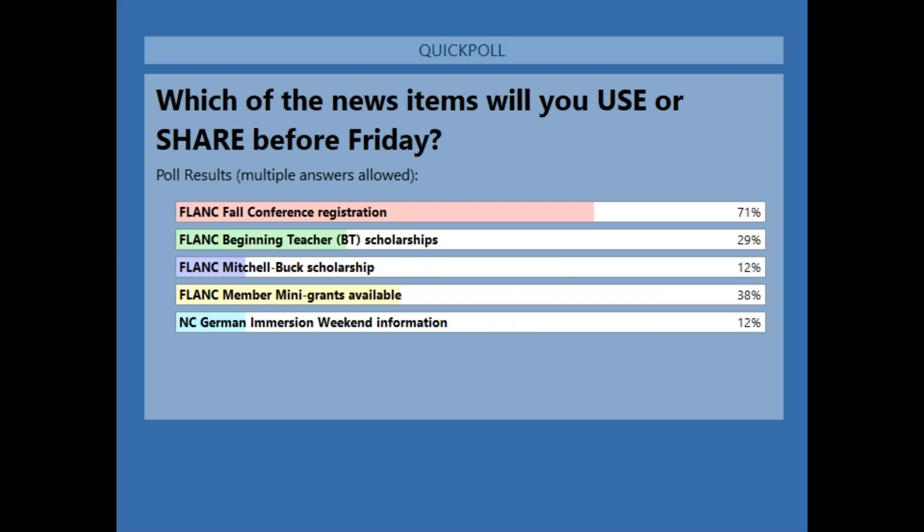Looking at the poll results for state news: well over half, 71%, are going to share the FLANK Fall Conference Registration information. Almost 40% want to look at the FLANK Member Mini Grants, and almost 30% want to look at the FLANK Beginning Teacher Scholarships. A little over 10% are going to look at the FLANK Mitchell Buck Scholarship, and a little over 10% will share the North Carolina German Immersion Weekend information.